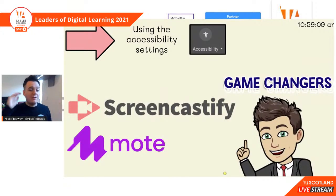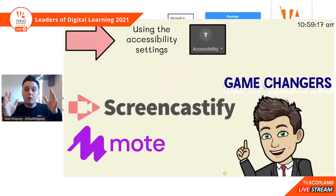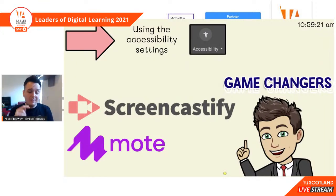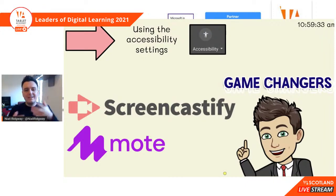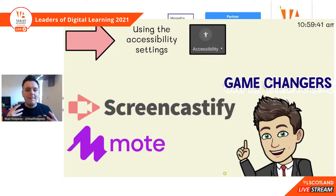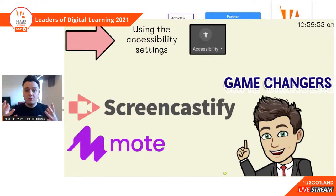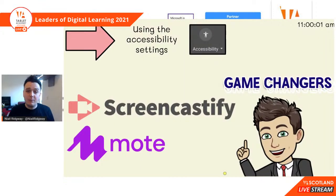You've also got these game changers: Screencastify and Mote. Screencastify is amazing because it allows you to record your screen — when you're giving out instructions or feedback to pupils, you're able to record yourself completing a task and have your webcam on too, adding that personal touch. Mote is similar but it's just using your voice — you can record voice notes for your pupils, leave feedback and instructions on Google Classroom. If you've got learners with English as an additional language, Mote will automatically translate the script into a different language for you.